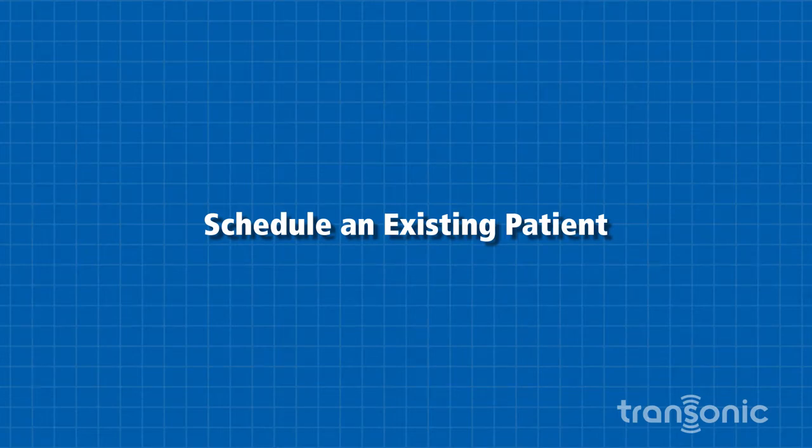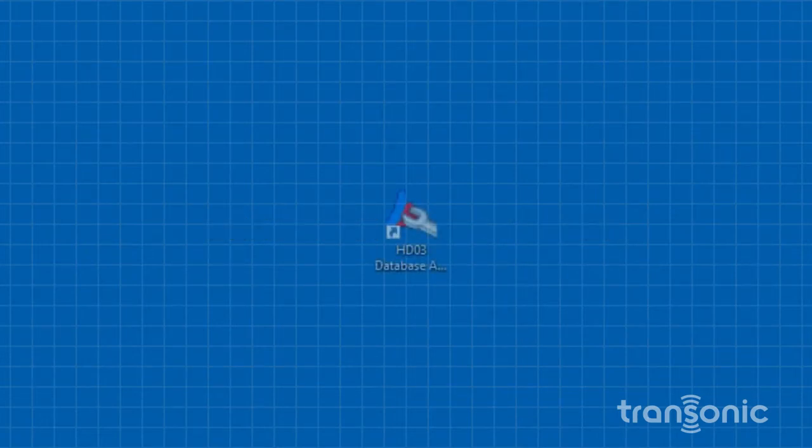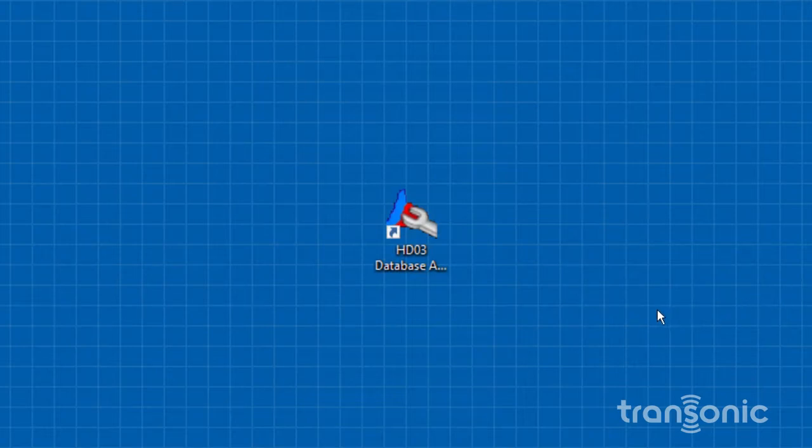Follow these steps to schedule an existing patient. Open the HD03 Database Administrator software.